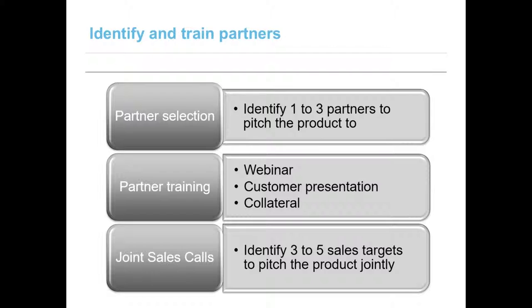If your product requires partners to sell it, you should treat them the same way you treat your sales team and train them in the same manner. If your product complements or augments other products, you should create a presentation and a demo showing how you plan to integrate the two solutions, how they will work, and how they will help the customer and fulfill their needs. Create demo scripts around the customer's needs.